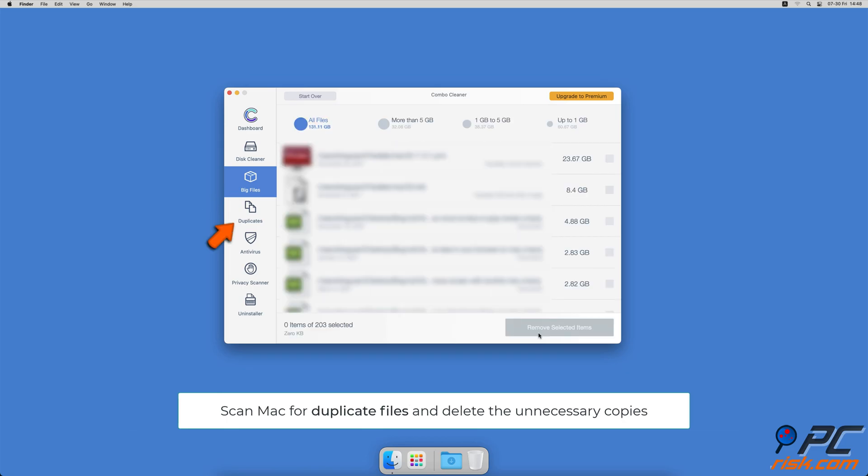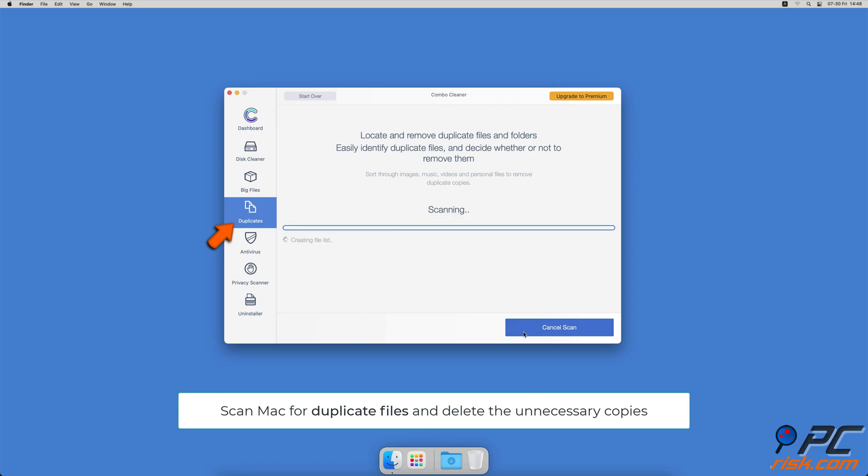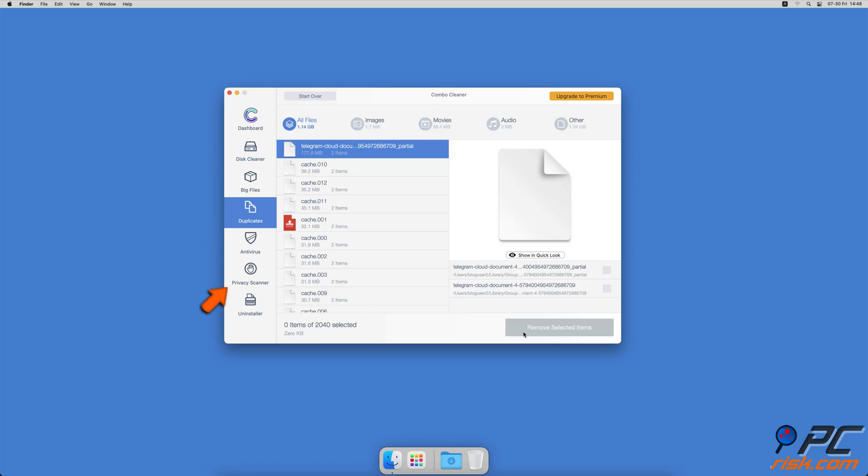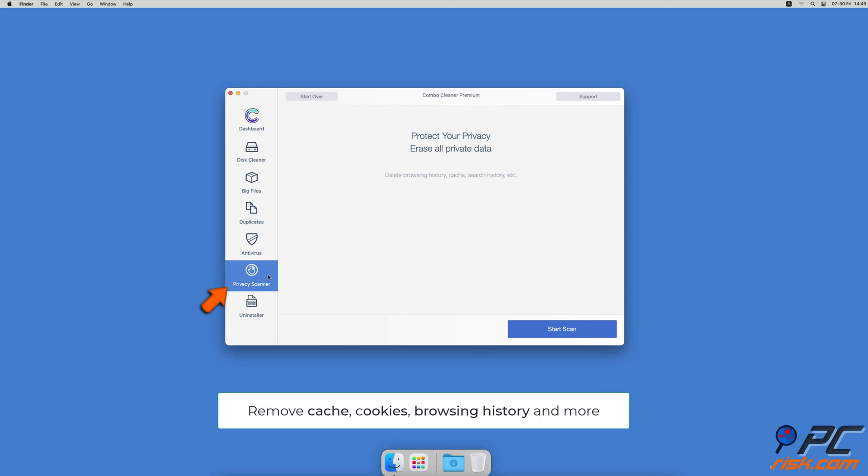You can also scan Mac for duplicate files. Sometimes you might not know that you have a few copies of the same file. A privacy scanner that will help you remove cookies, cache,